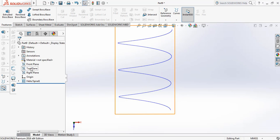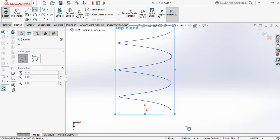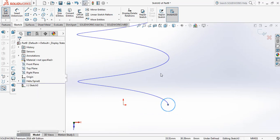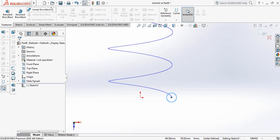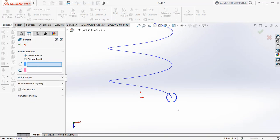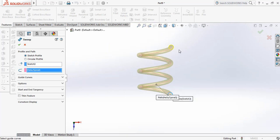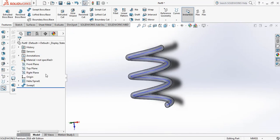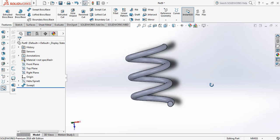Now I'm selecting the top plane, sketch, and drawing a circle at the start point of the helix. Going to Features and selecting Sweep Boss or Base — first I'm selecting this circle as the profile, then selecting the helix as the path. Hiding the sketch, this is another example of the Sweep Boss or Base command. I think this tutorial will help you, thank you.